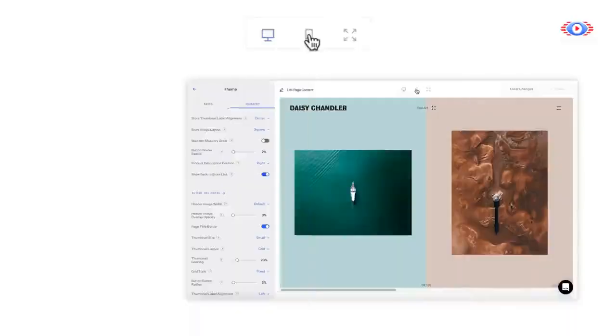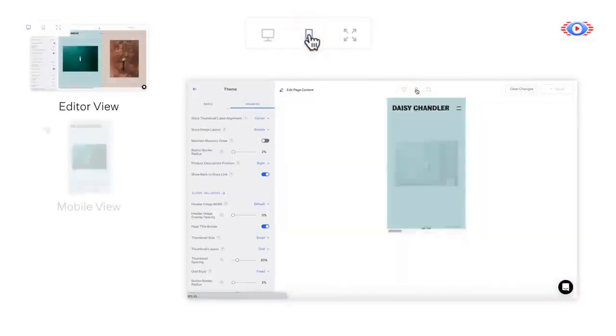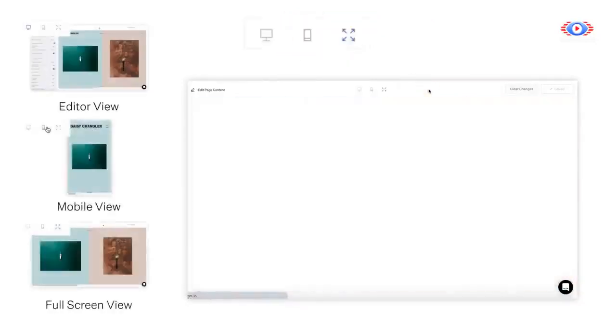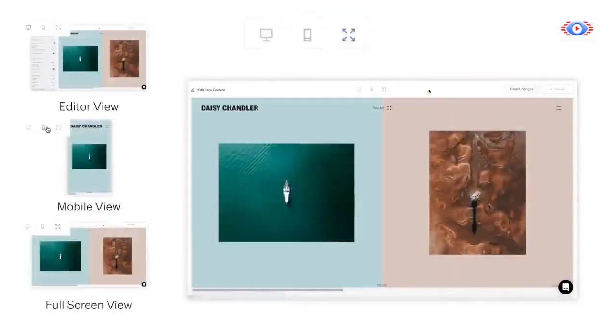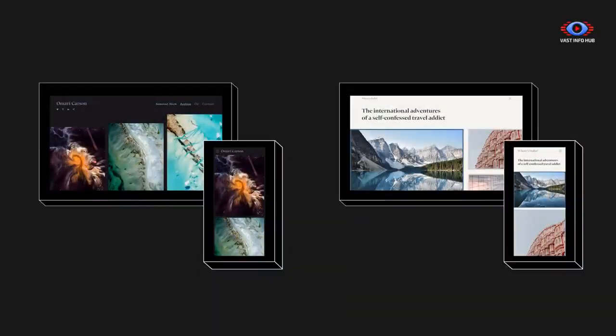While customizing your layout, you can toggle between Editor View, Mobile View, and Full Screen View to see how your theme will appear on different screens and devices. All of Format's themes are auto-responsive to adjust to different devices for the best viewing experience.